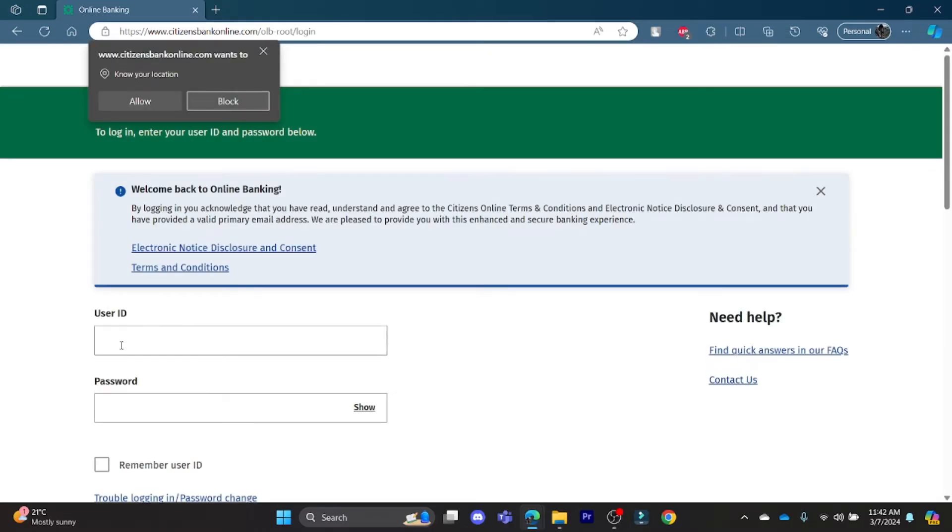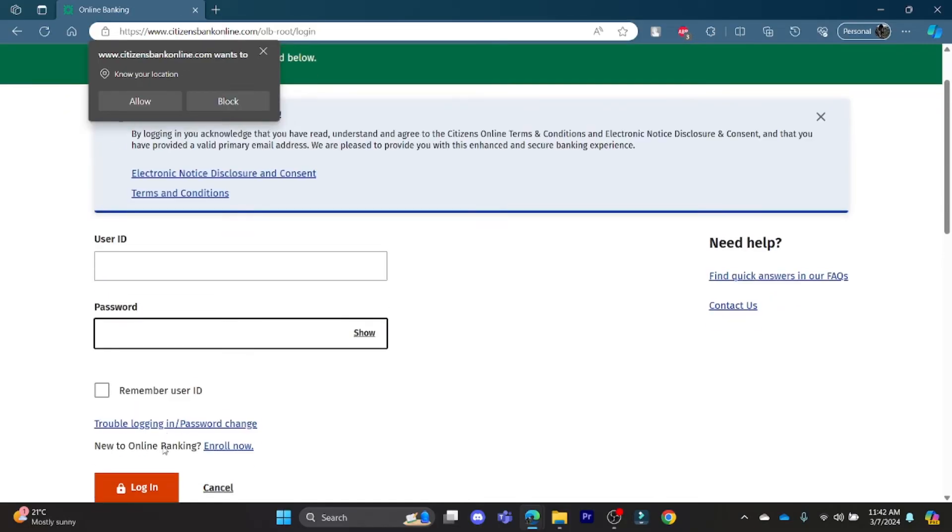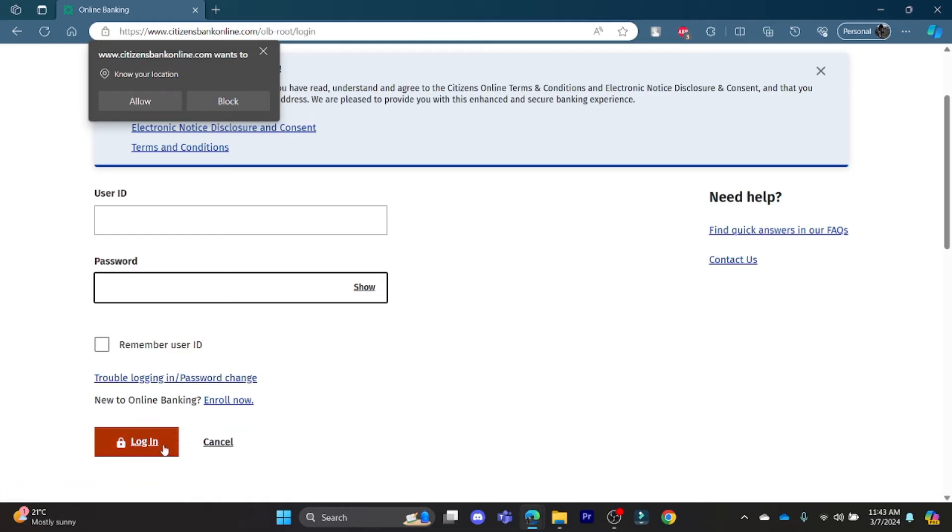After you enter your user ID and your password, if you want your browser to remember the user ID, click on 'Remember user ID' and go ahead and click on login. If you're having trouble logging in...